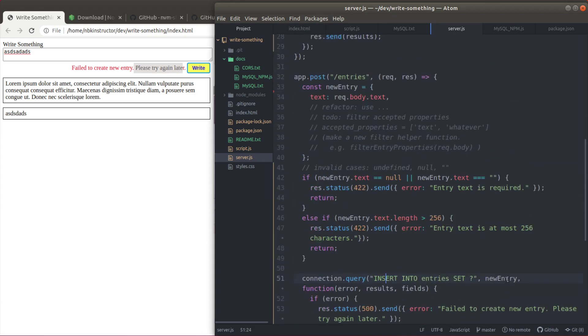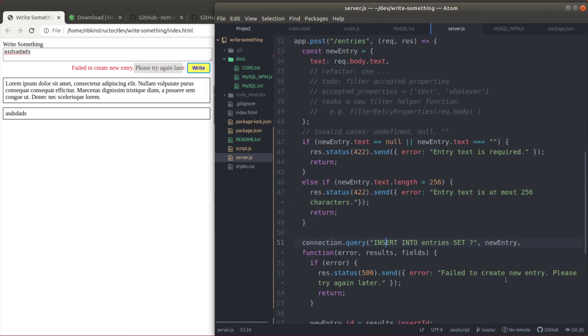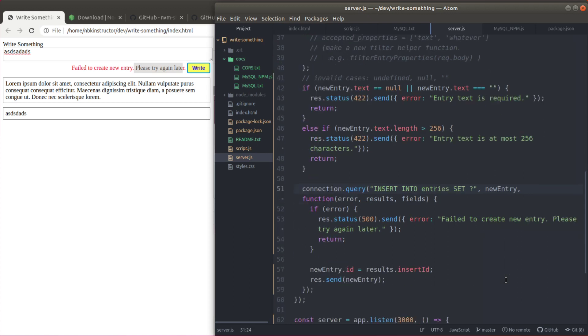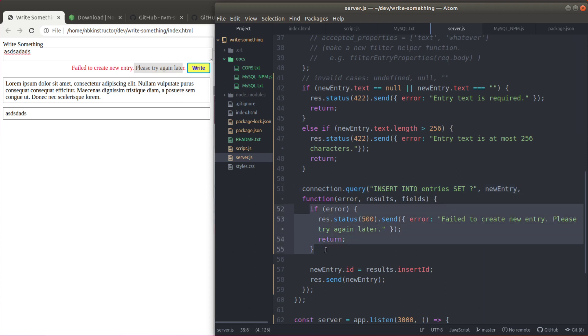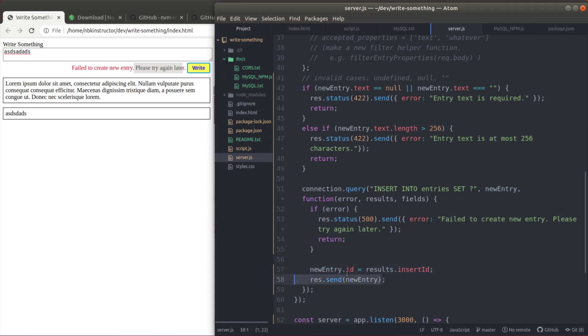So for this lesson we learned to modify our slash entries endpoint to actually insert into the entries table. Set question mark, new entry as an argument. Send a 500 if there is any problem with the query. Otherwise set the ID using results.insertId and send that entry back.